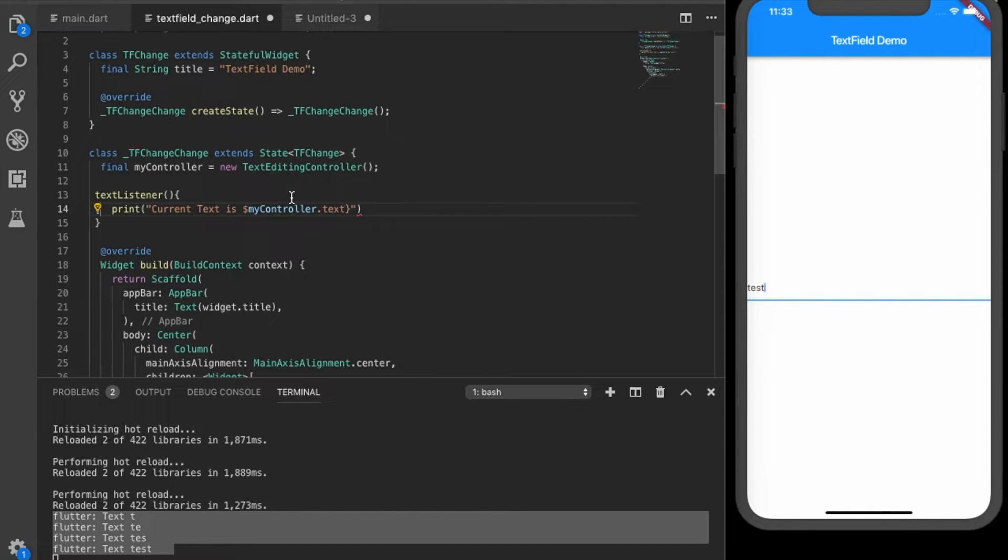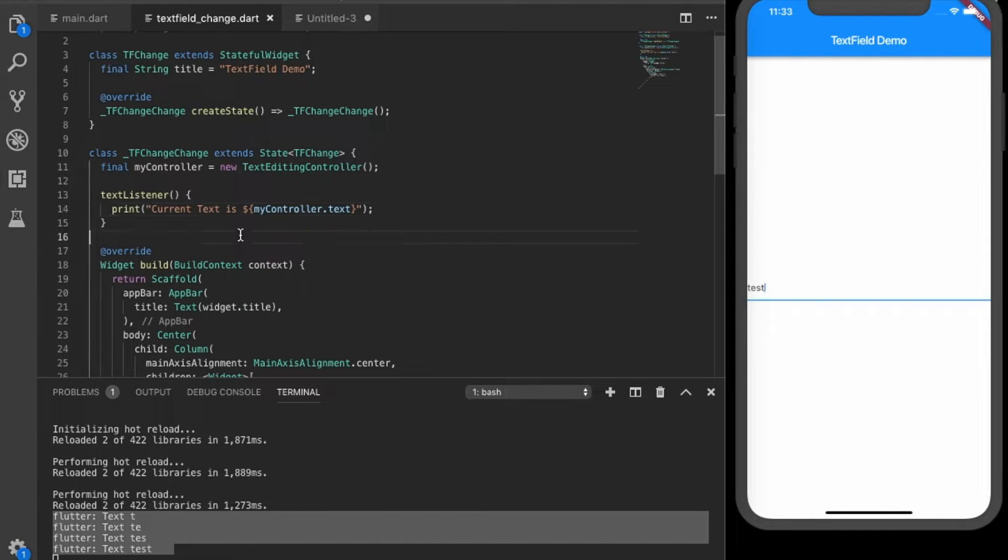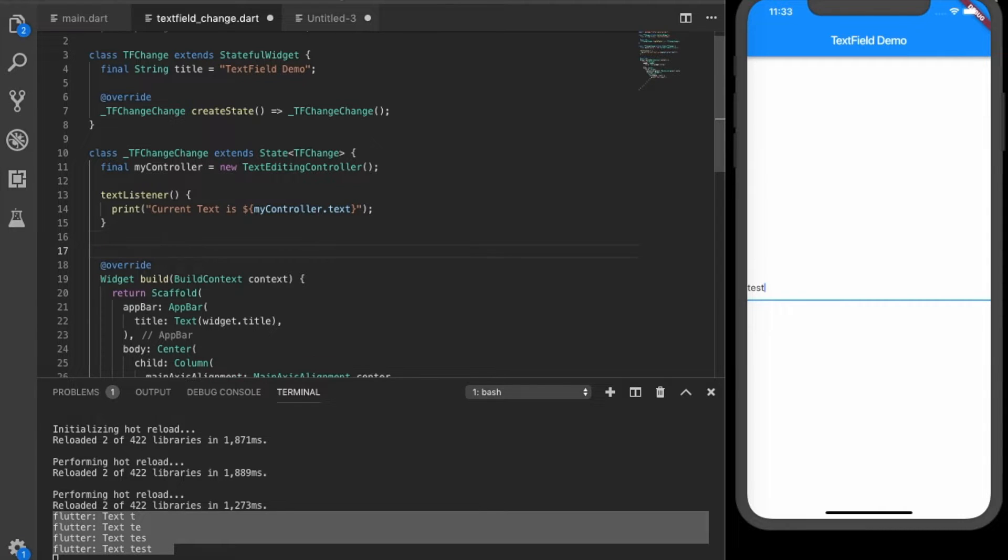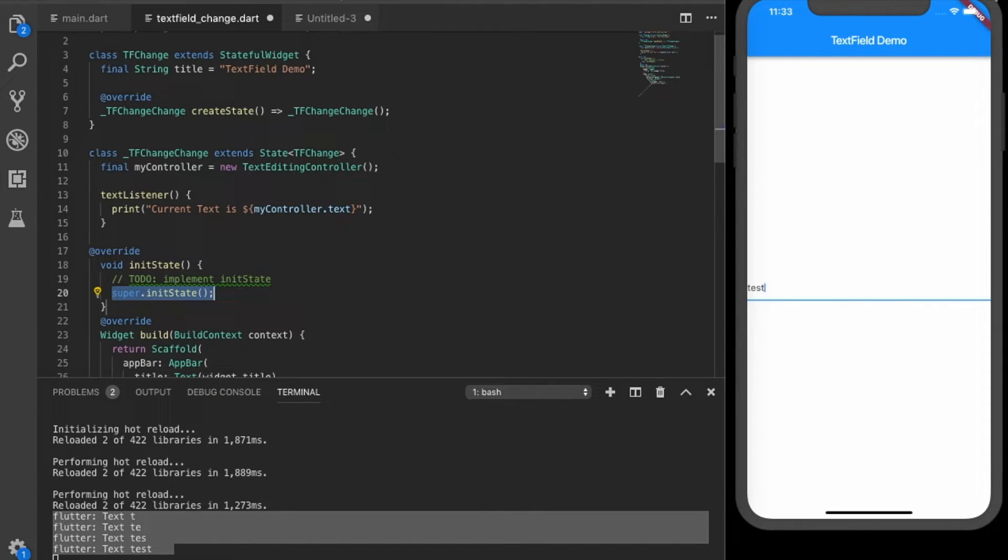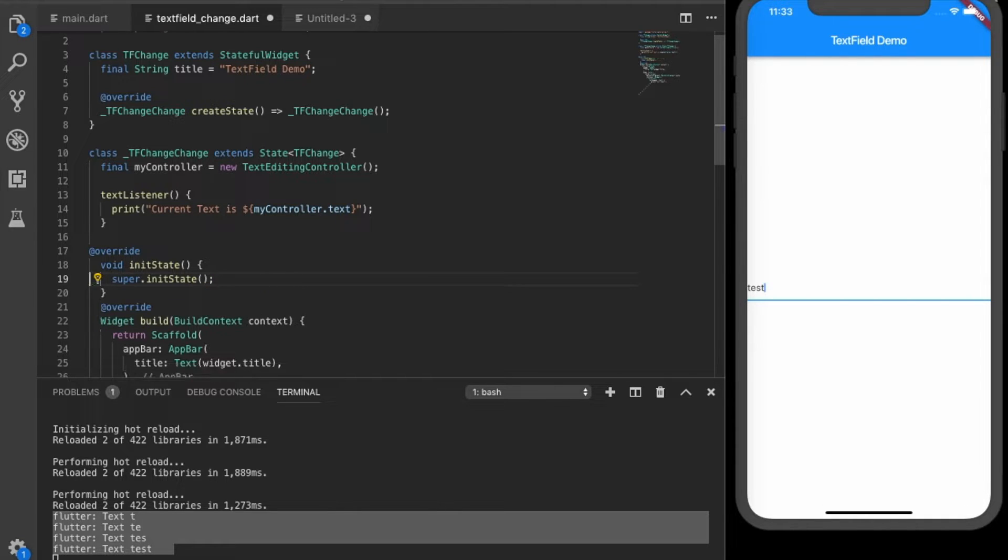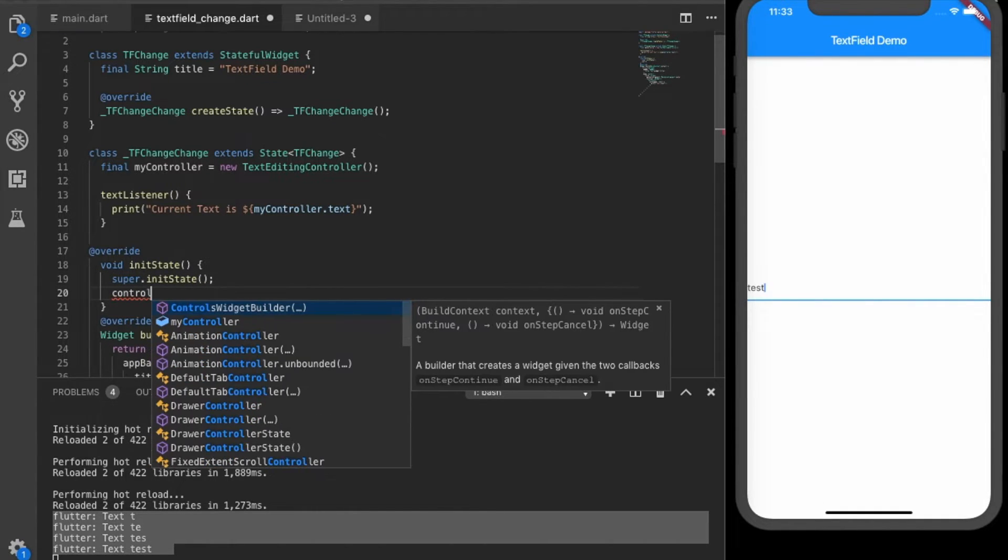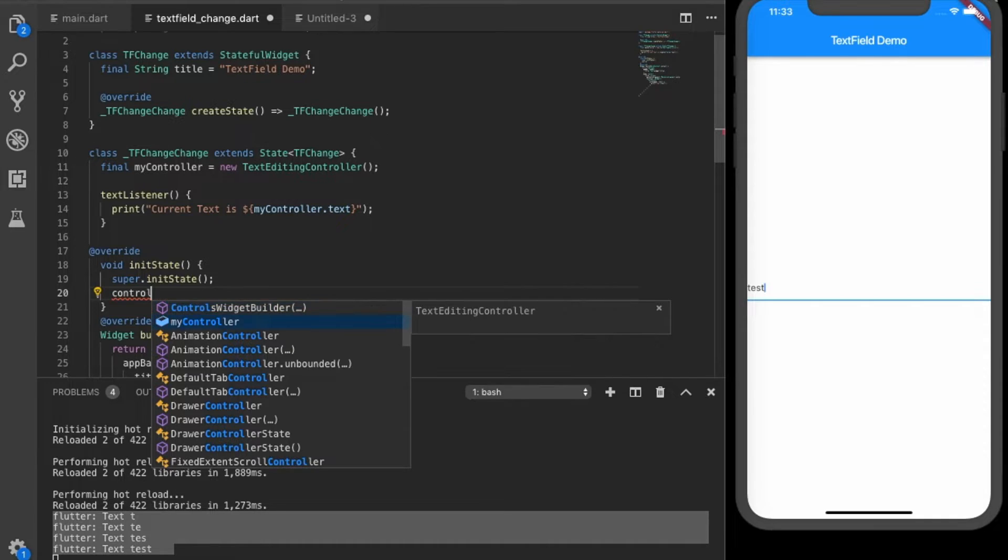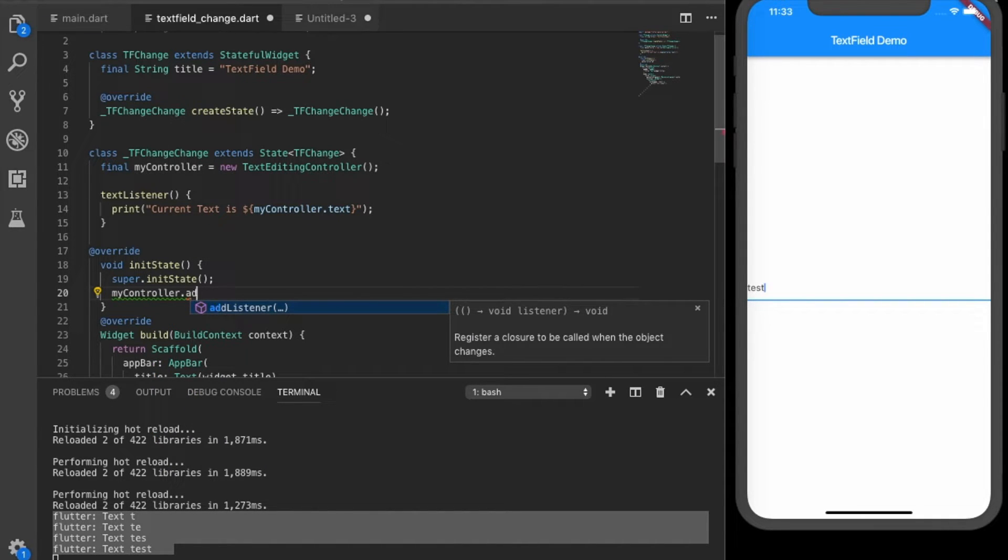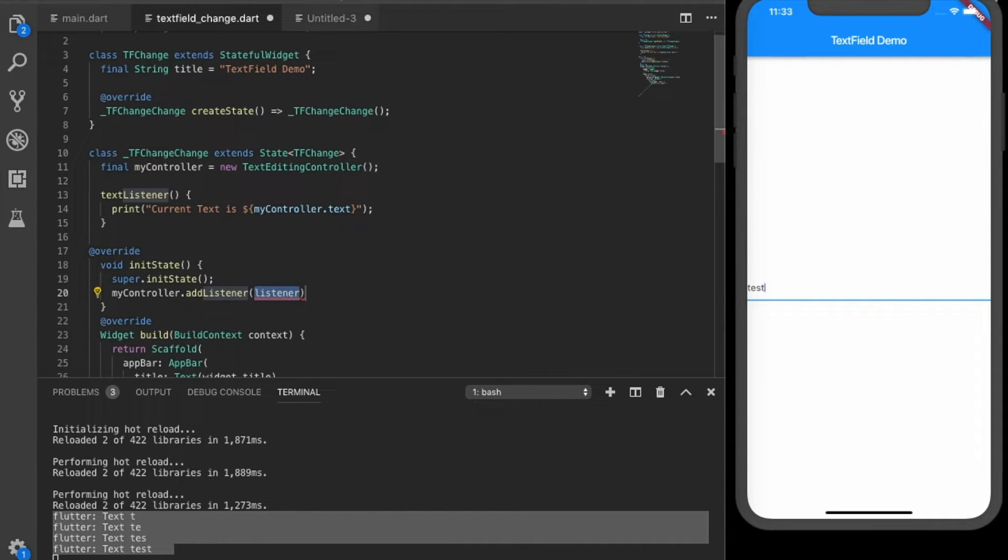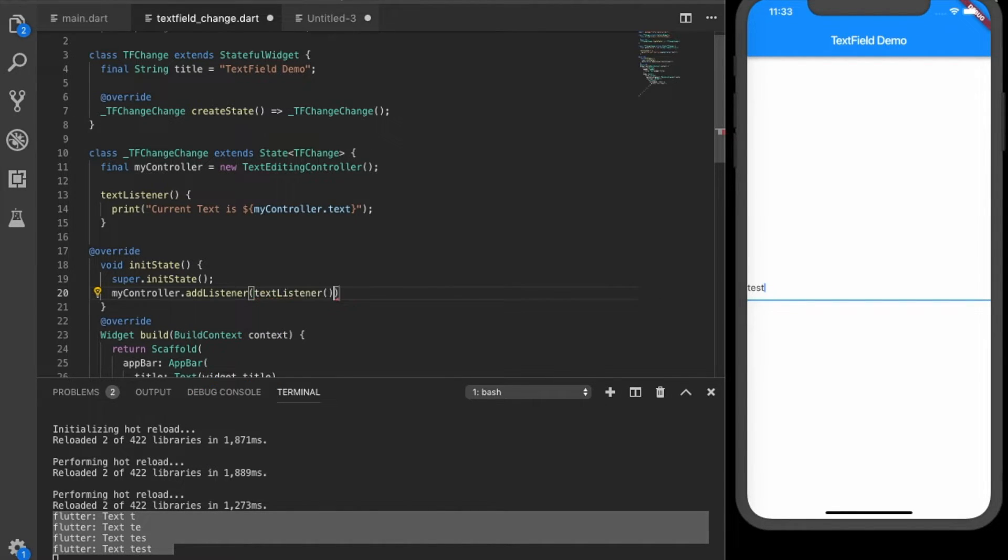Okay, now we have to initialize this listener with the controller. So we can write init state and inside init state you can have my controller dot add listener, the text listener. Okay, save it.